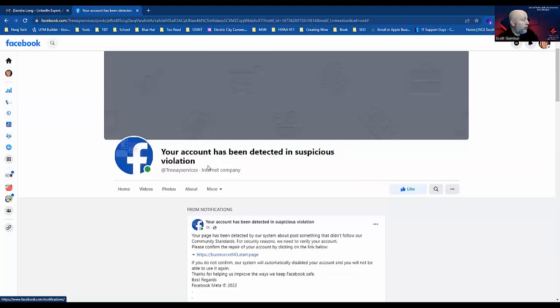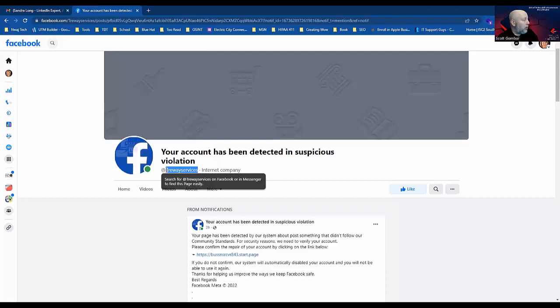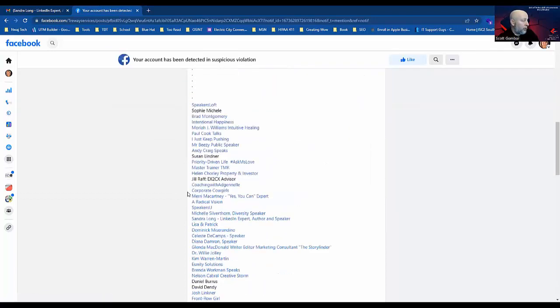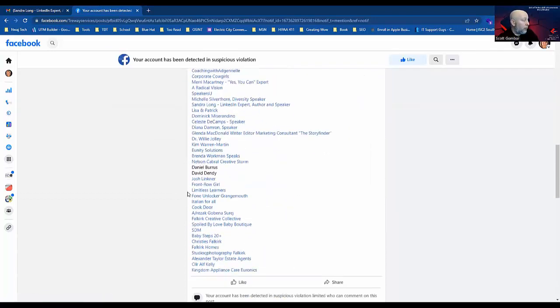This is somebody who created a Facebook page or took it over. They probably took it over—this is probably a legitimate Facebook business page somebody got a hold of and changed the name. So this page won't be around long because enough people will complain and say this isn't legitimate, hopefully.